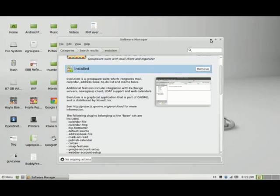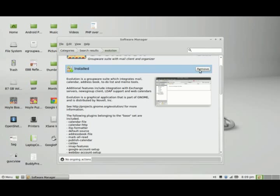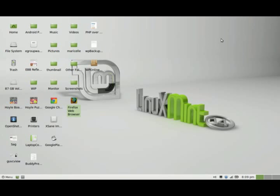So I'll close out of here. You can see I already have it installed, so it's very easy for you to install. Just click on the install button where I have the remove button, and you should have it installed pretty easily on your Linux Mint desktop.